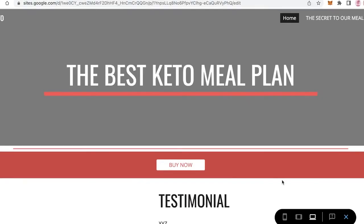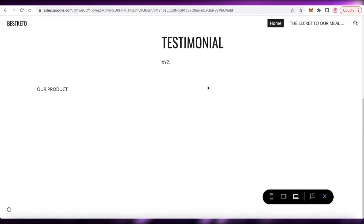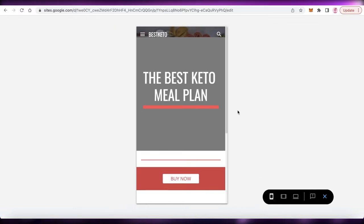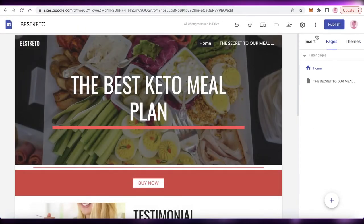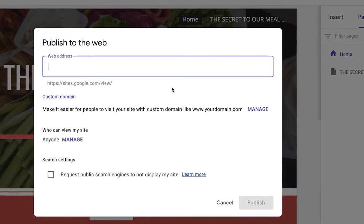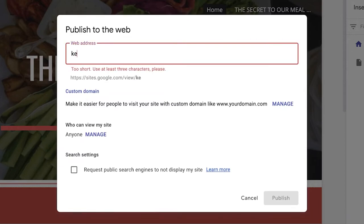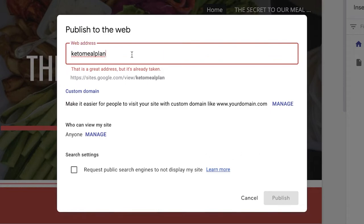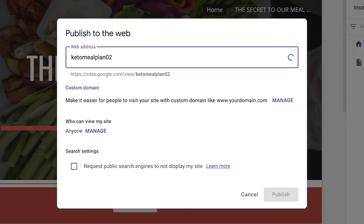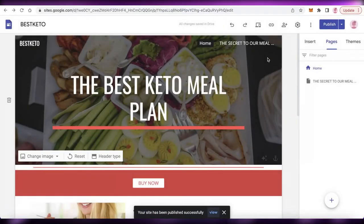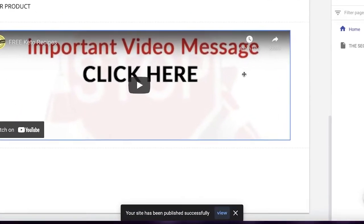Once done, click Preview at the top to see how your website will look. You can preview it in laptop/desktop view, tablet view, and mobile view to optimize it accordingly for your customers. After that, click Publish, choose a web address — I'm adding 'keto meal plan' — and if that's already taken, add a number to make it unique. Then click Publish and your site will be published successfully.